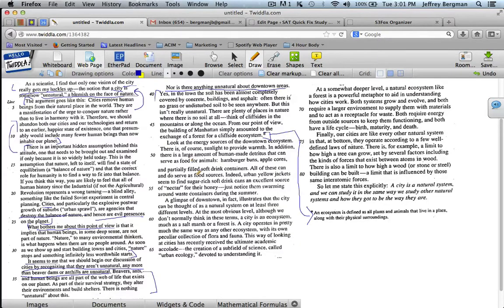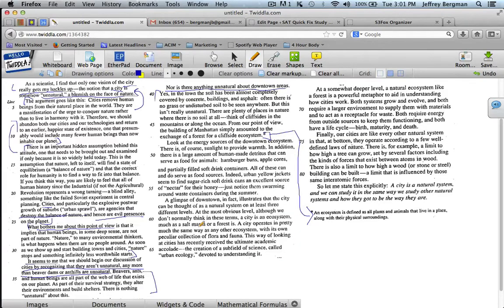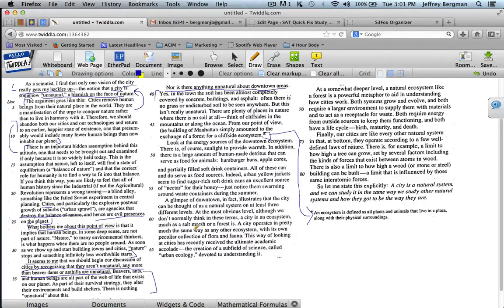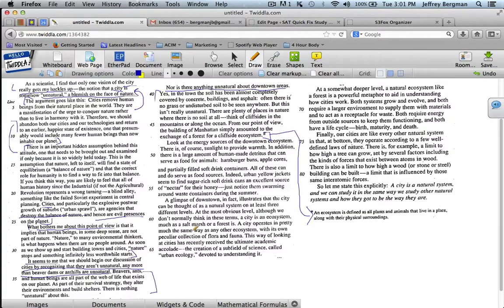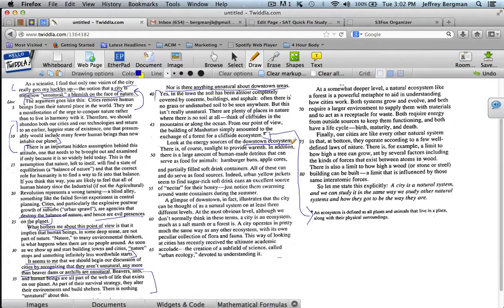"Look at the energy sources of the downtown ecosystem. There is, of course, sunlight to provide warmth. In addition, there is a large amount of human-made detritus that can serve as food for animals, hamburger buns, apple cores, and partially filled soft drink containers. All of these can and do serve as food sources. Indeed, urban yellow jackets seem to find sugar-rich soft drink cans an excellent source of nectar for their honey." There's no new information. He repeats the main idea of a downtown ecosystem. That's, again, saying cities are natural. And then he's just talking about it. It's all details in that paragraph.